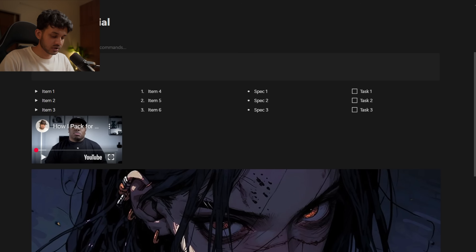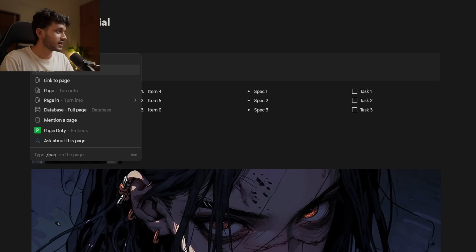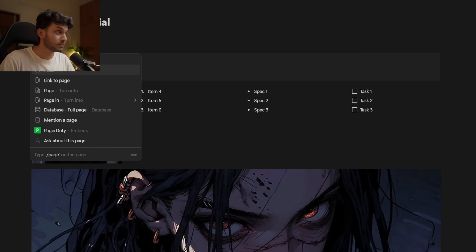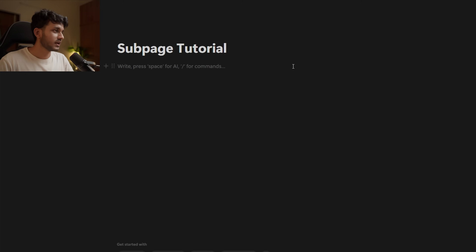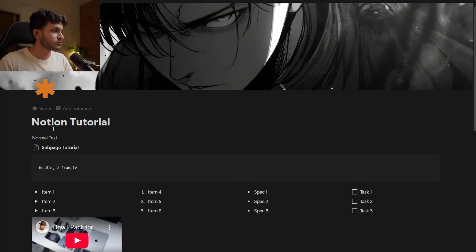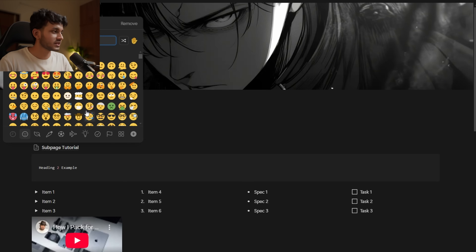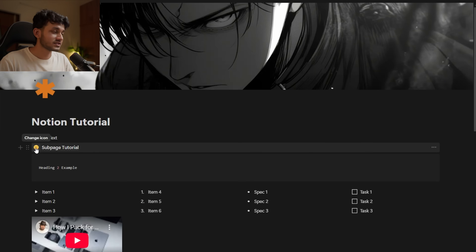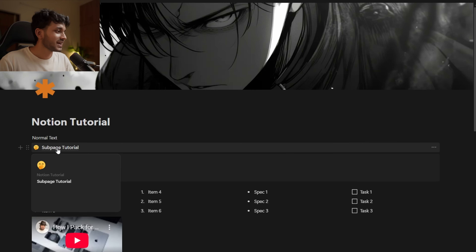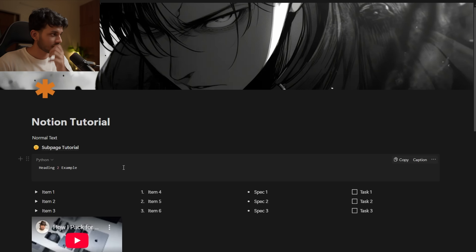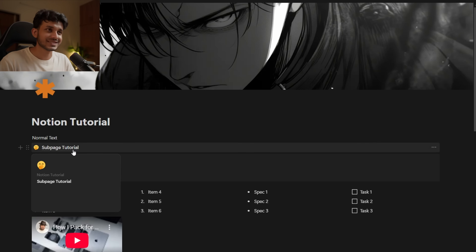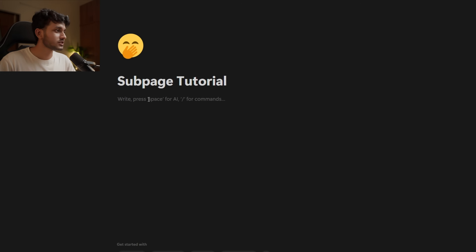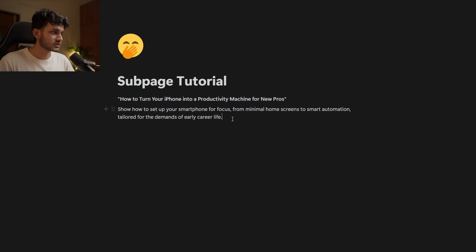Now let's talk about sub-pages. Get into a new line, press slash, and type 'page.' Write a name — I'll call it 'Sub Page Tutorial.' Go back to the Notion Tutorial page and now you have a sub-page listed there. You can create an icon for it as well. That is how you create multiple pages inside one page.